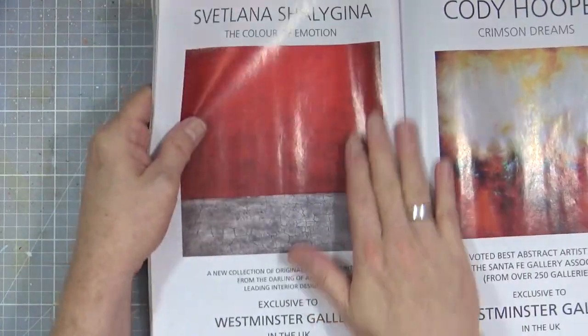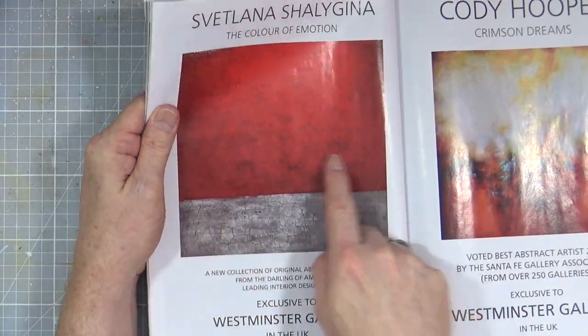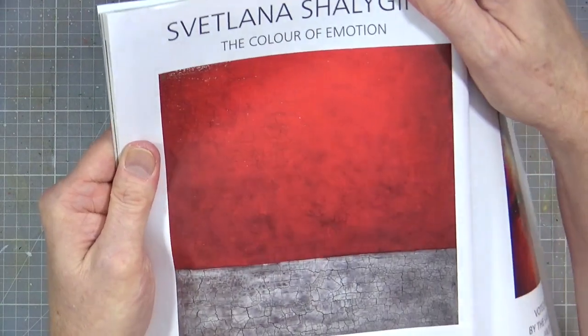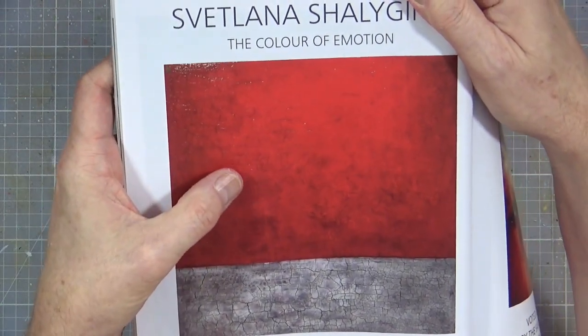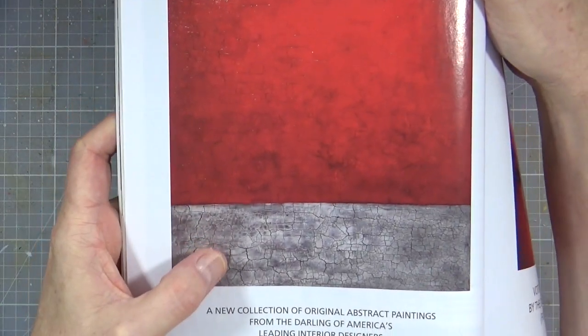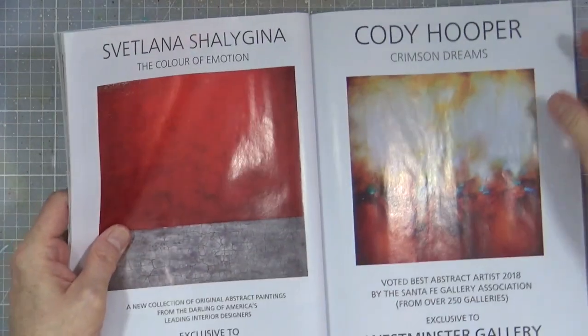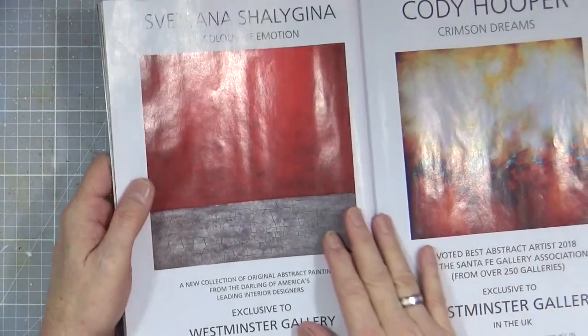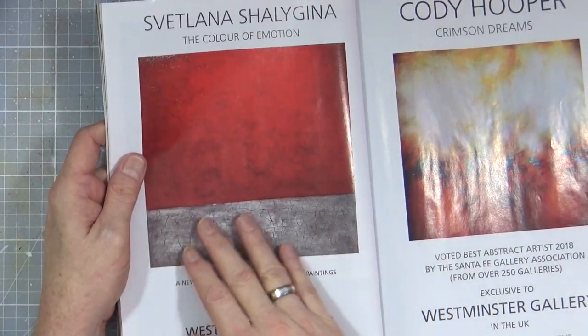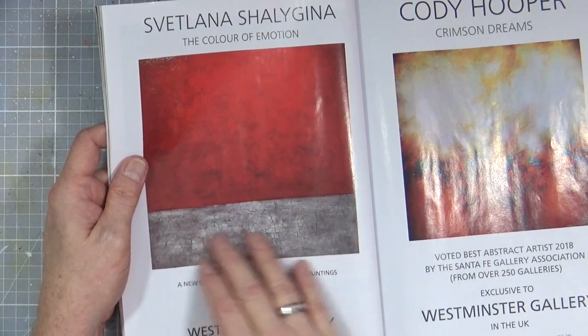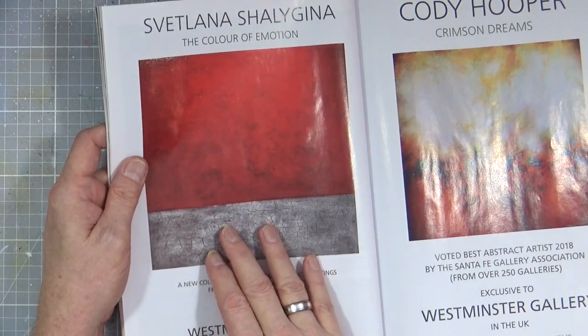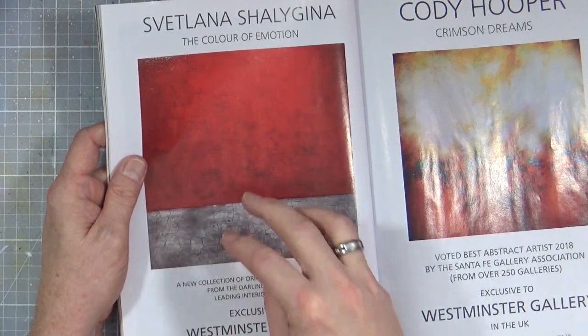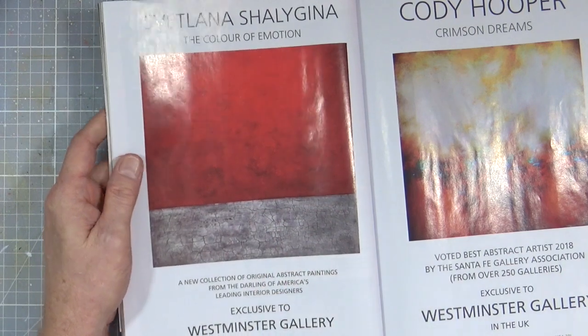On this one he kind of liked the way that you've got this small crackle and then you've got the larger crackle on the bottom. I wasn't really sure how you actually get the large crackle. I think it has to do with the amount of crackle medium that you actually put on.